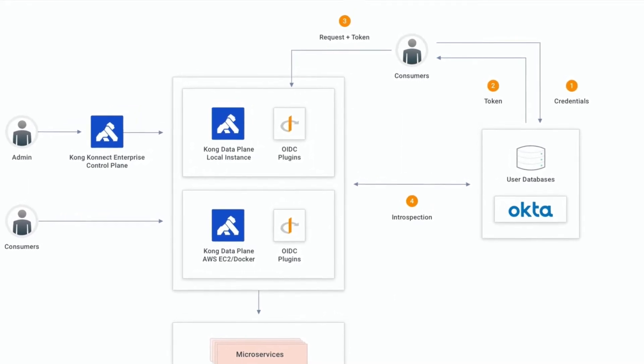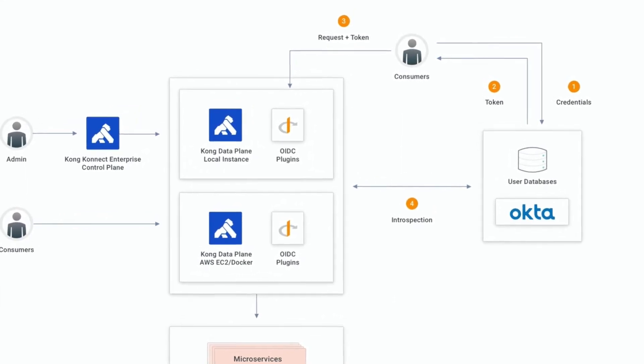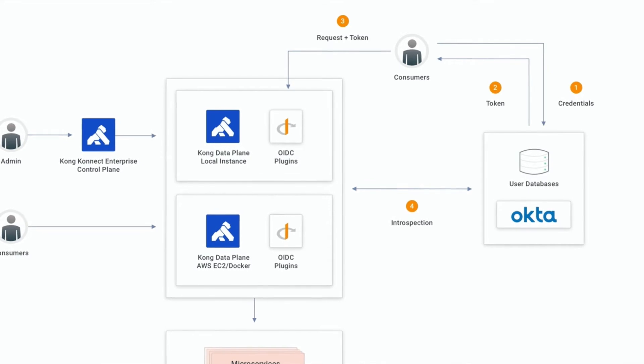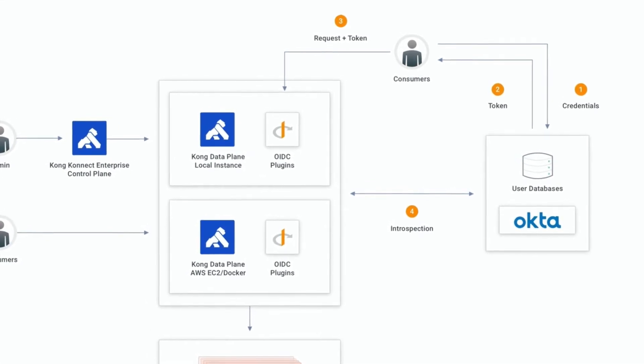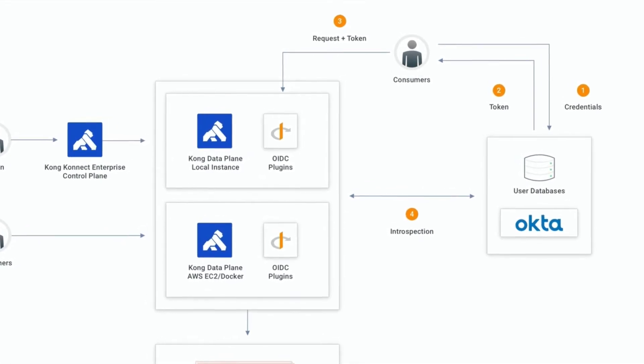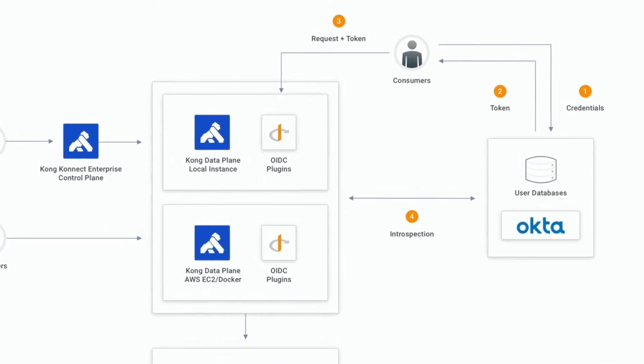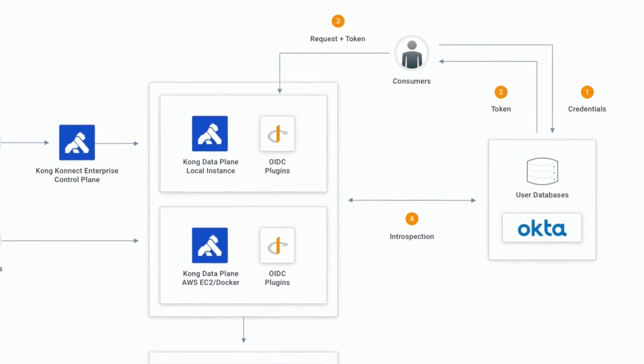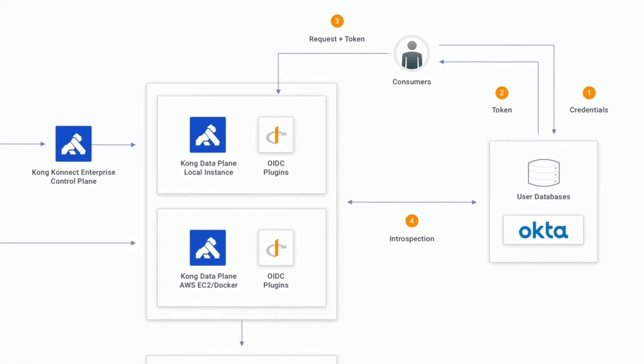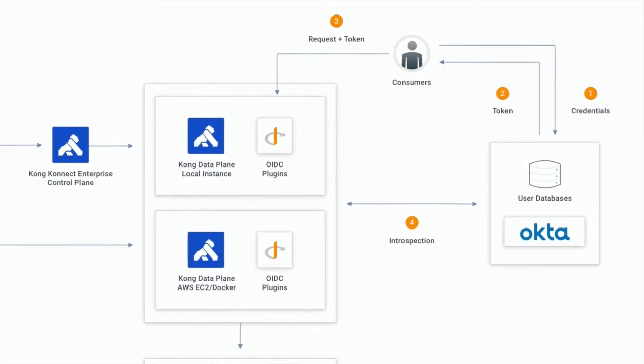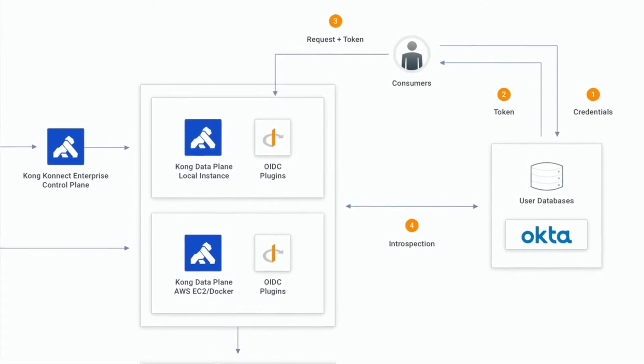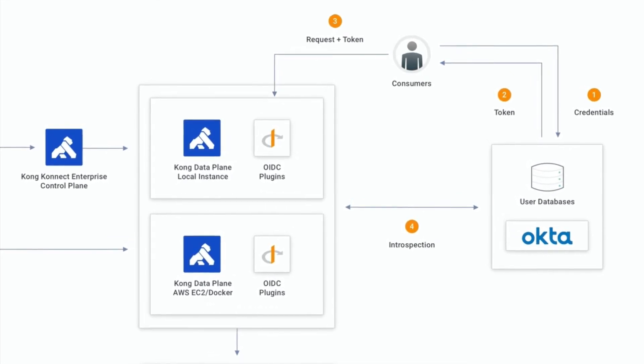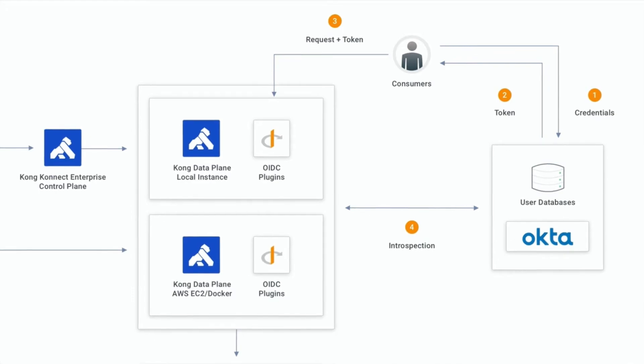For production environments, the OpenID Connect plugin provides caching capabilities for the Okta responses. However, for the purpose of this demo, I'm going to disable caching to get a better view of the flow.